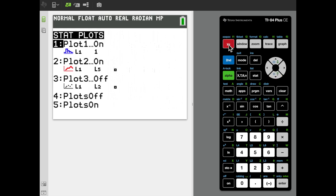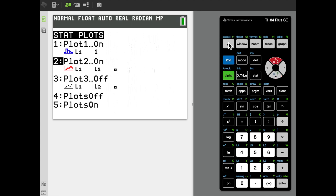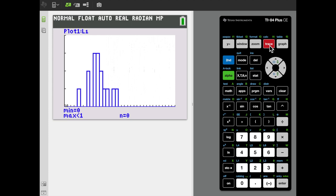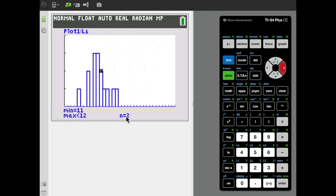I'll return to Stat Plots and make sure all remaining plots are set to off — I'll go to Plot 2 and turn it off. Now I'll trace the graph and I can see I've got a histogram. Scrolling with the arrows moves a cursor to the top of each bin, and the display shows 'n equals' to indicate the height of each bar.